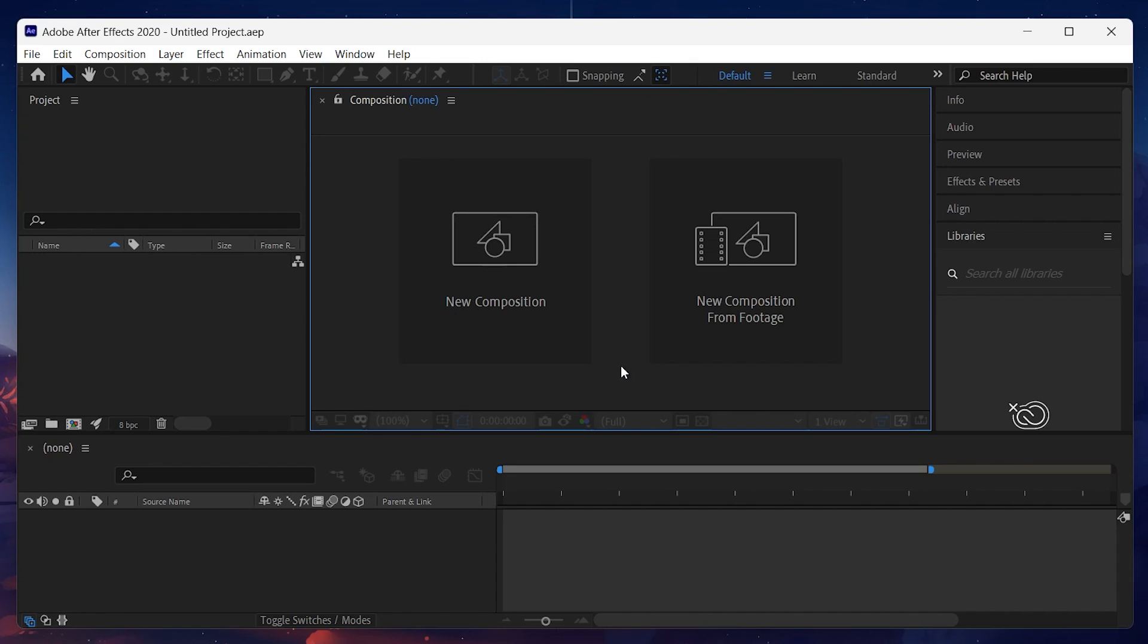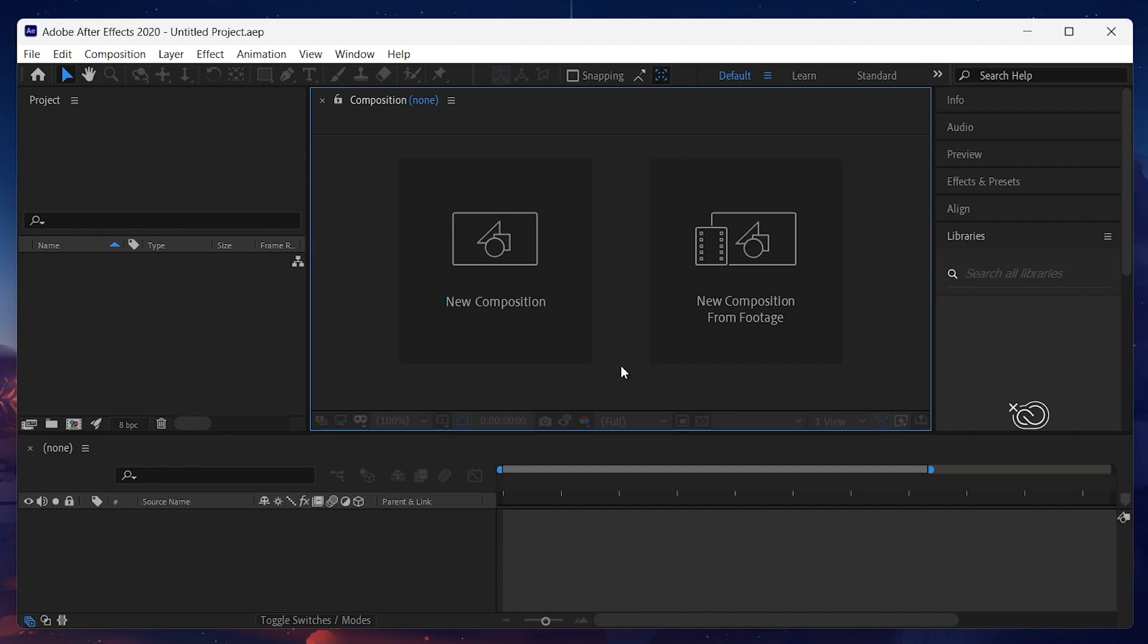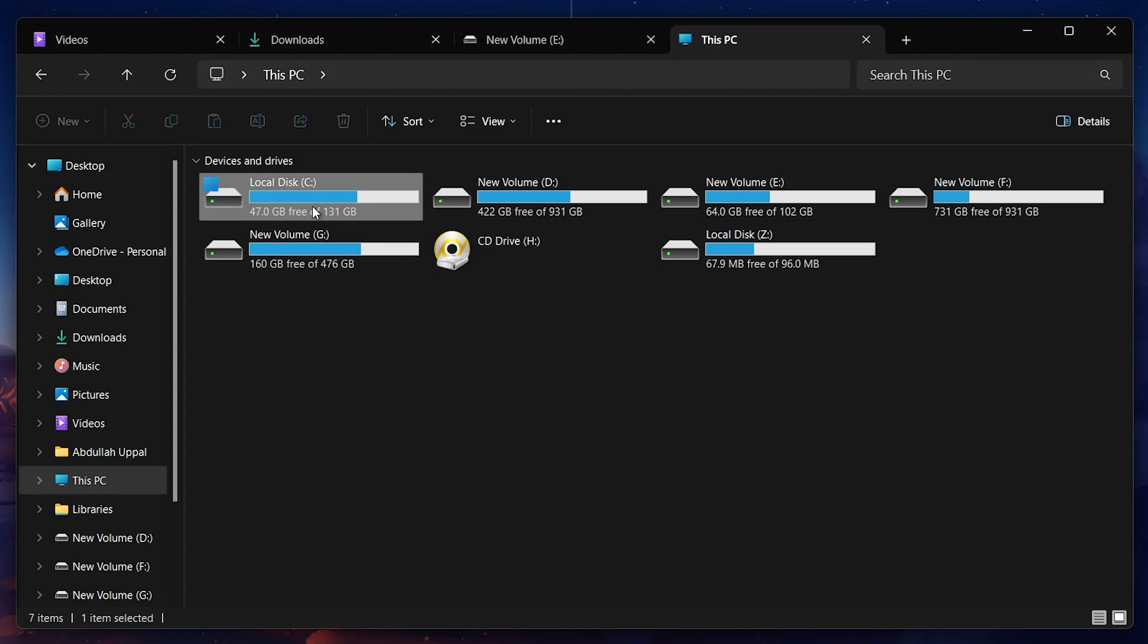To install plugins in After Effects, you need to navigate your application's file location on your PC. Unless you installed After Effects at some particular location, it will be installed in your C Drive's program file folder. Open up your file explorer and go to Local Disk C.